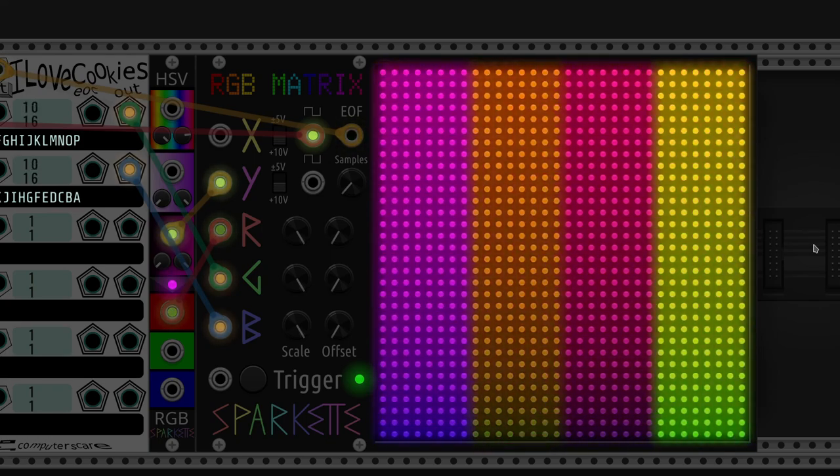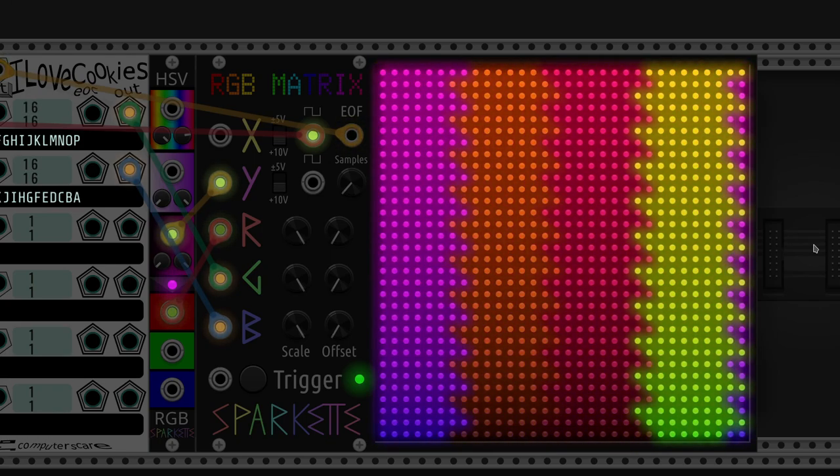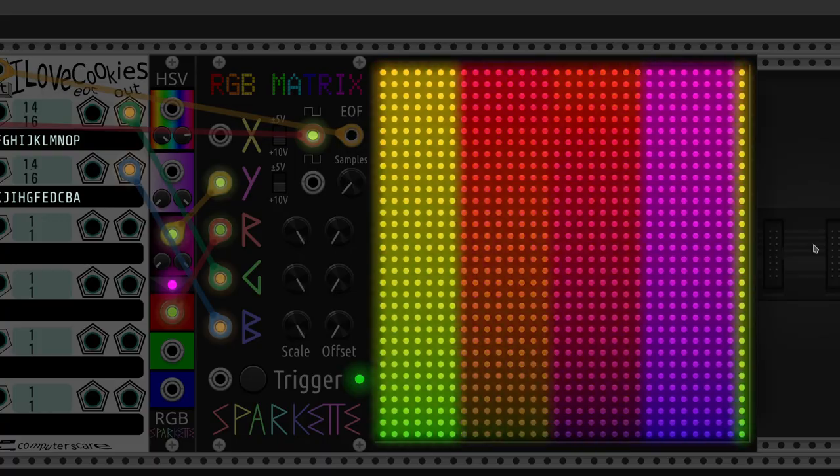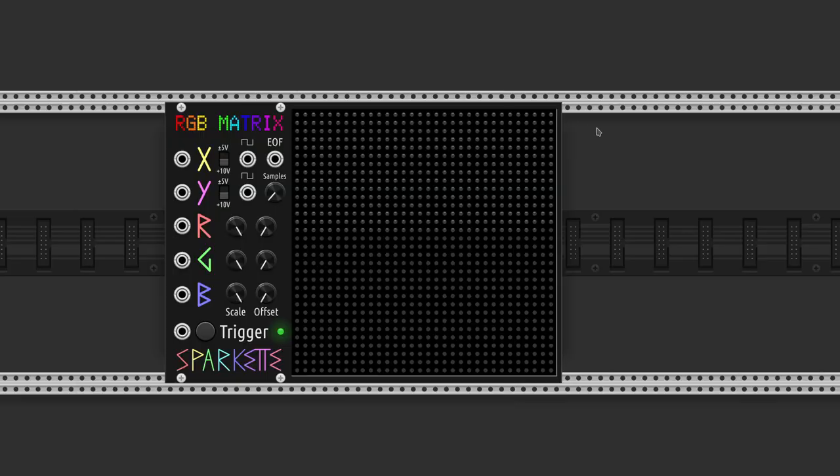Welcome to another episode. We'll be playing with an amazing new module in the VCV Rack family, RGB Matrix by Sparkette's Stuff.